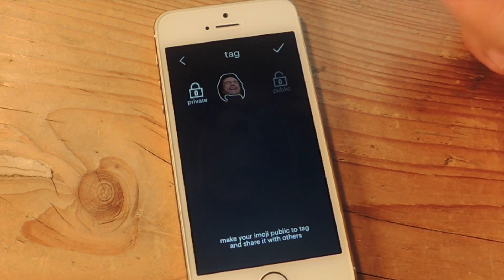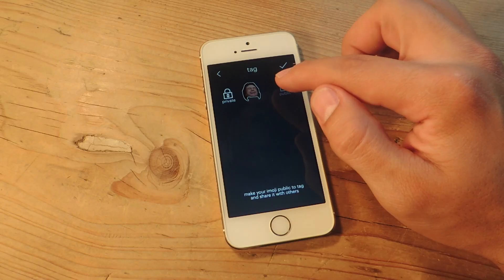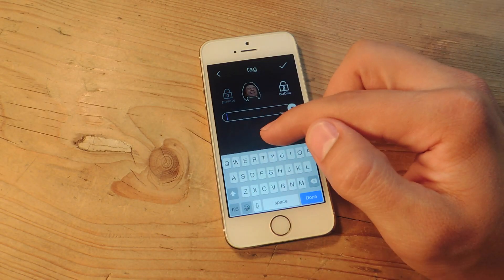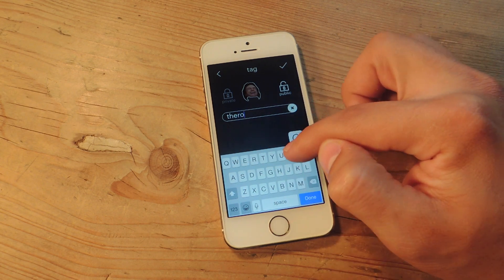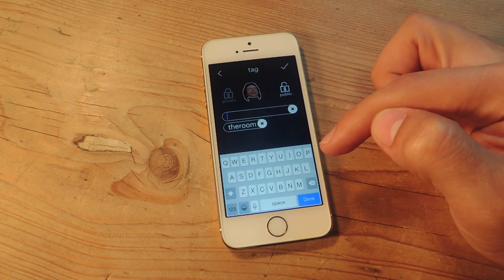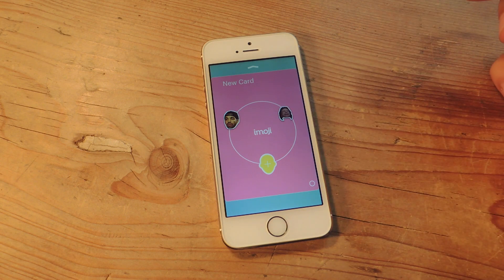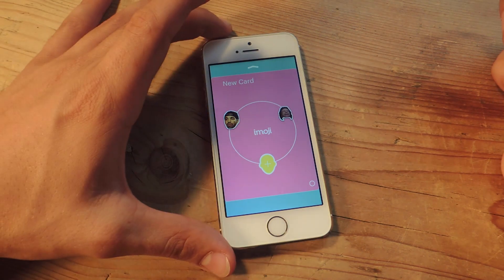Then you just check and designate if you want to make it private or public. If you make it private, only you can use it. If you hit public, you can add tags to it and let other people access them. And there you go — it's added to your card. You can have various cards, so don't worry about limiting yourself.